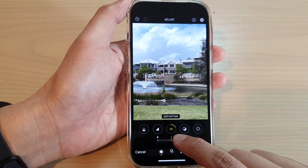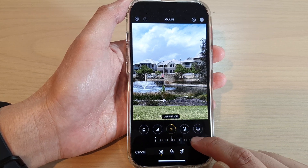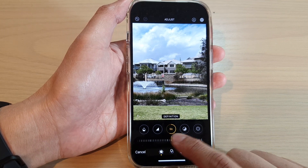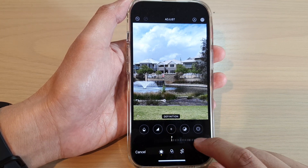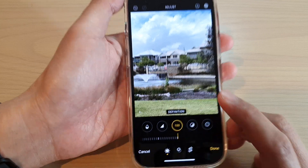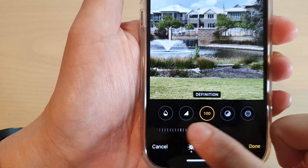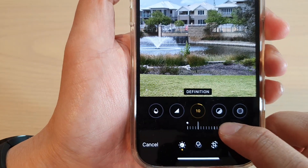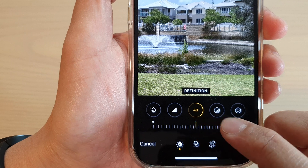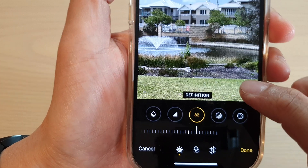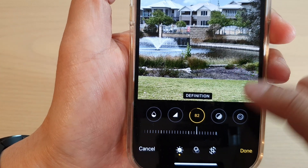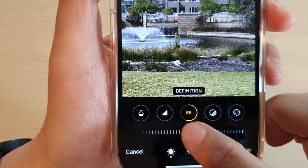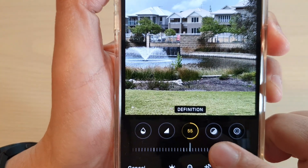Then at the bottom, on the slider bar, slide it across to add clarity to the picture. If I swipe across and drag the slider bar to the right, you can see the grass and other details in the picture will increase, and it is sharper.